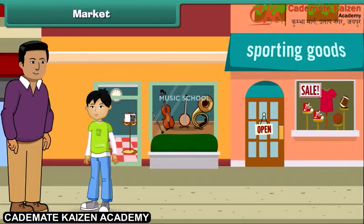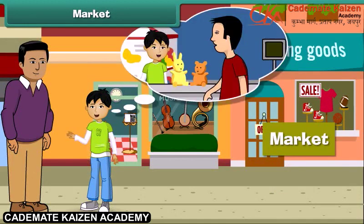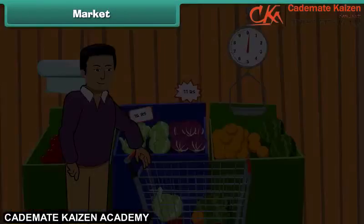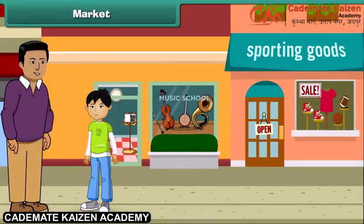Hey, look here! This is a market. Yes, yesterday we bought some toys and dresses from this market. We buy so many things from the market. I remember, Dad, you buy vegetables and fruits from the market as well. Yes, that's right. Let's move ahead.